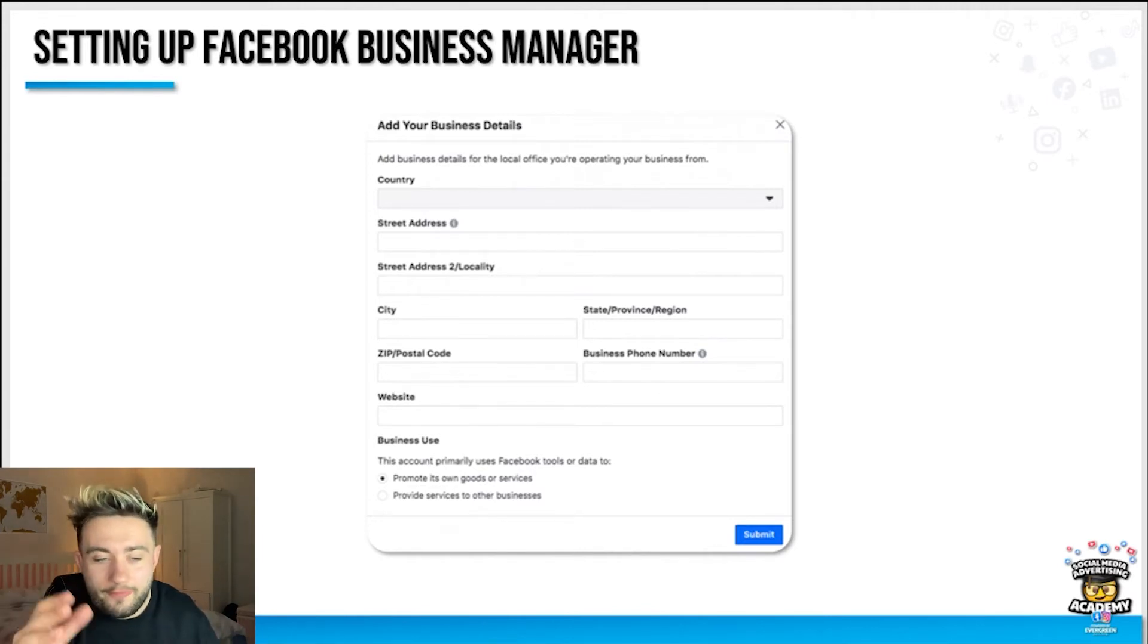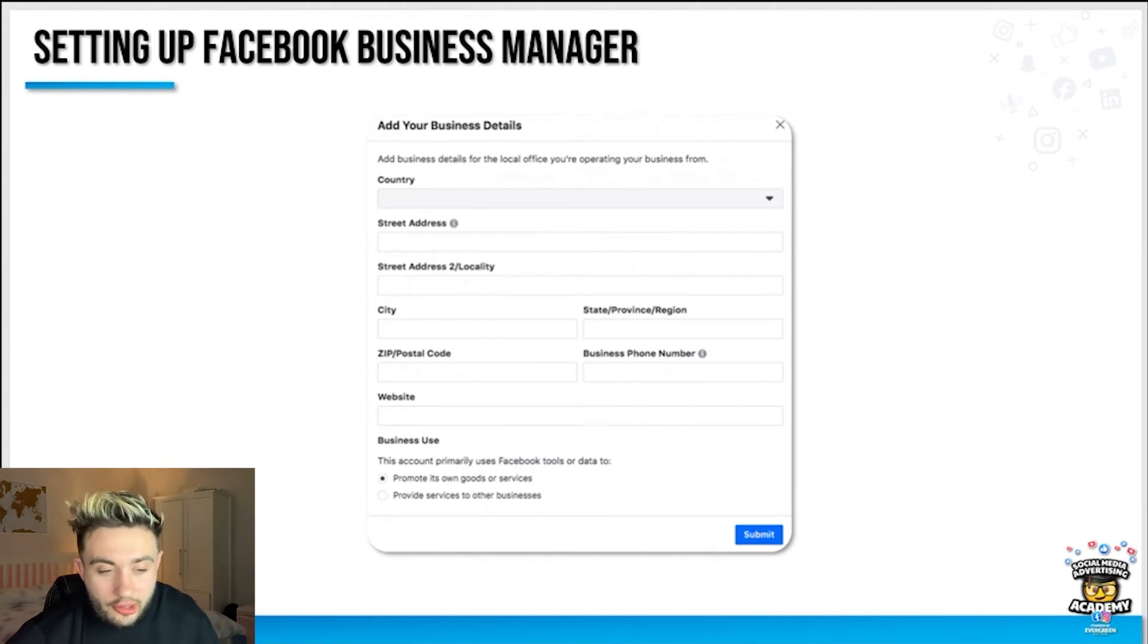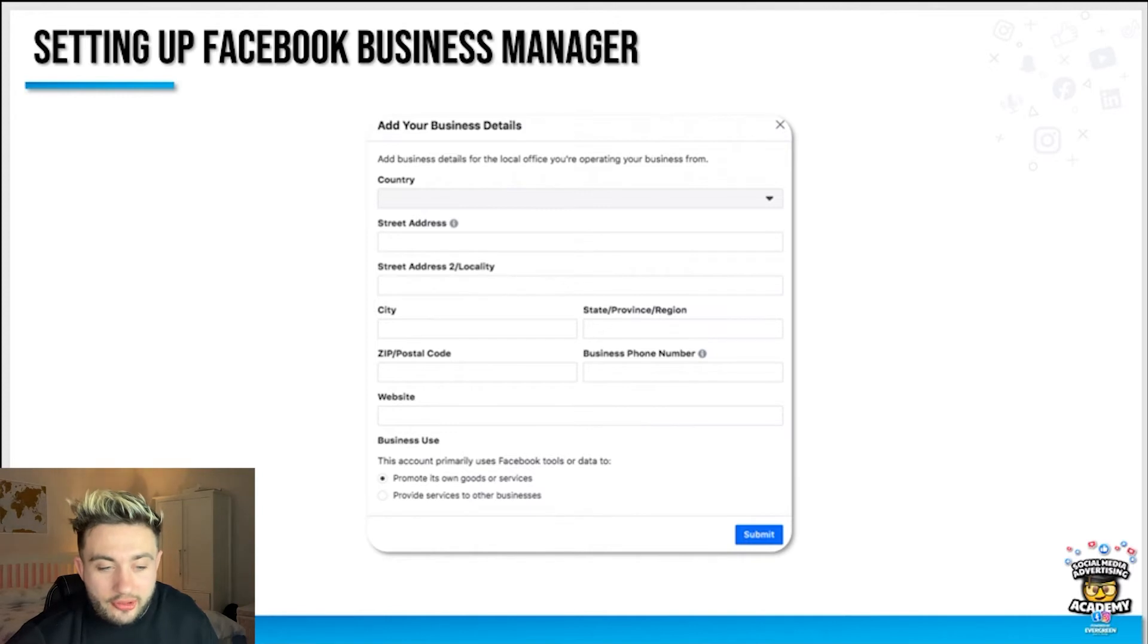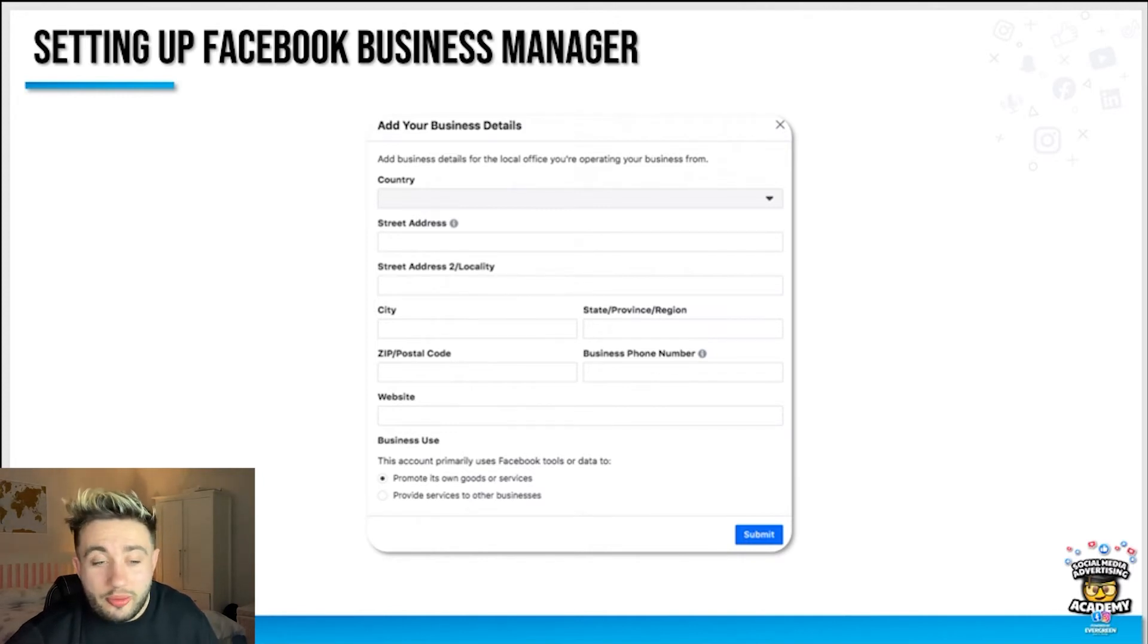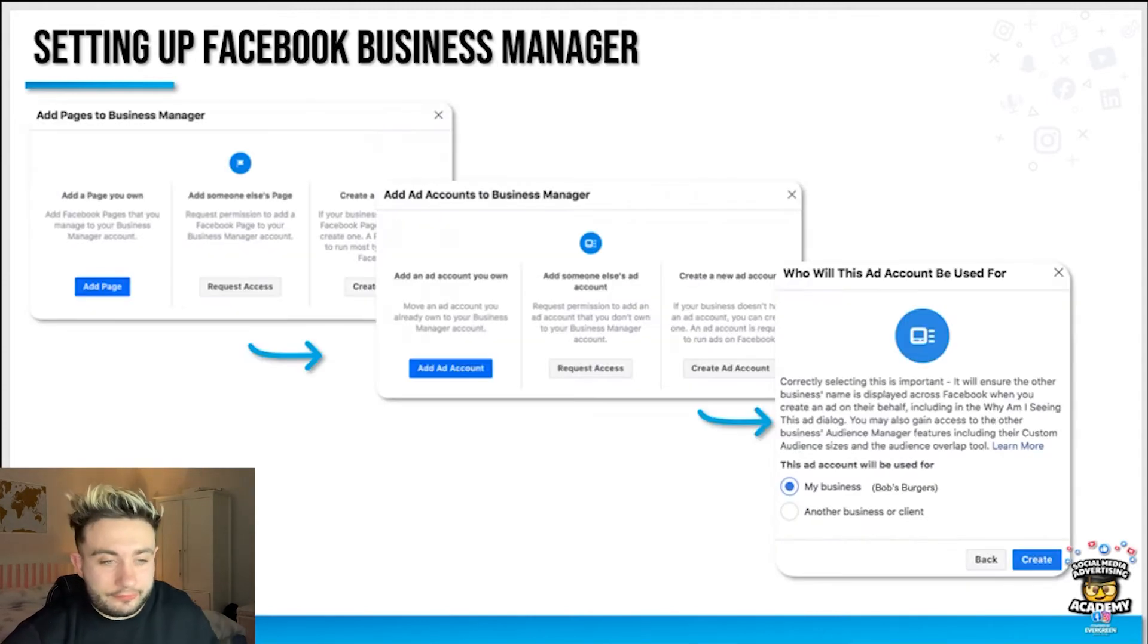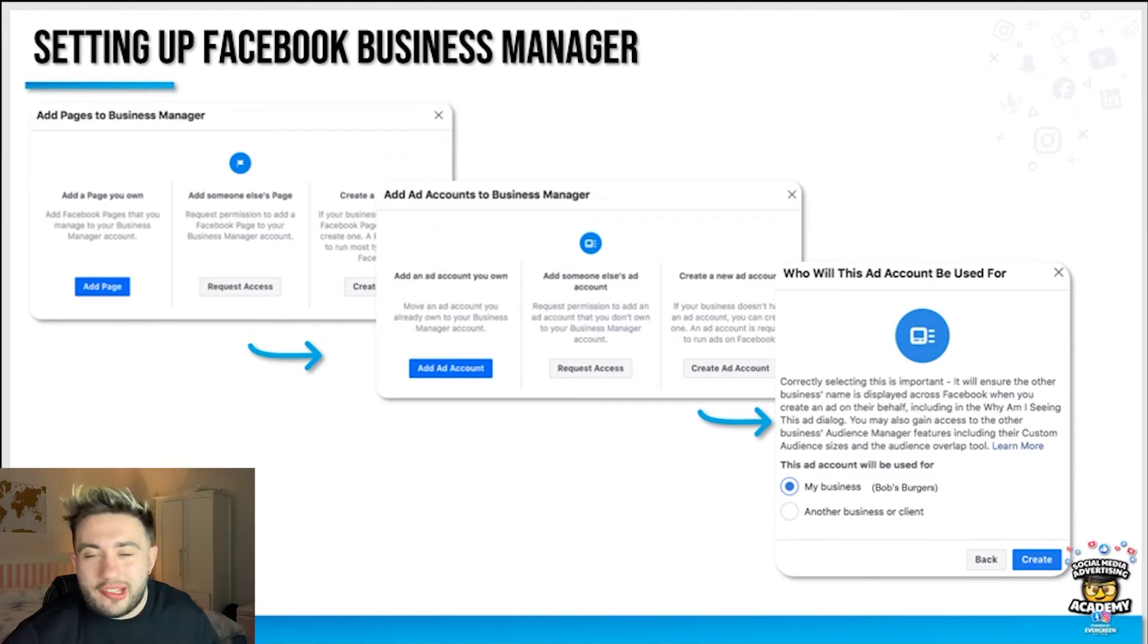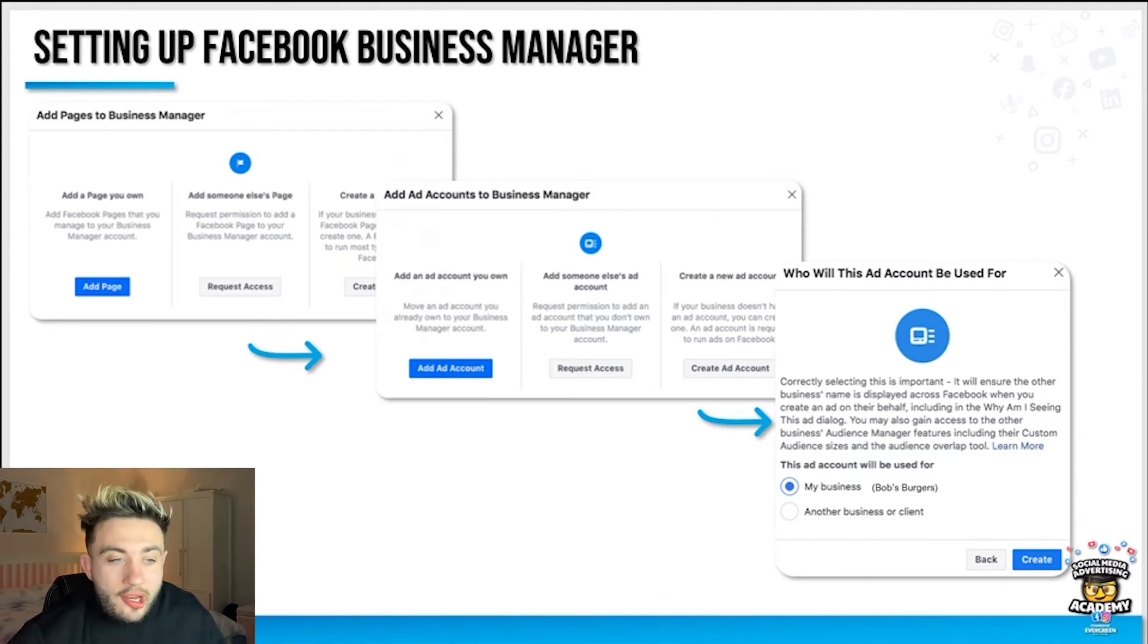There won't be any stringent checks right now, it's just to have a collection of data. If you have a website, enter the website here. You can select if it's going to promote your own goods or services, which most of you will be doing, or if you're going to provide service to other businesses such as if you're an agency like me. Then you'll be prompted into this three-step form to add pages to business manager.